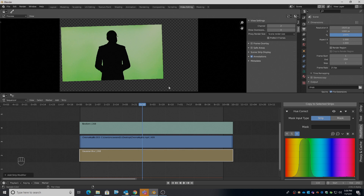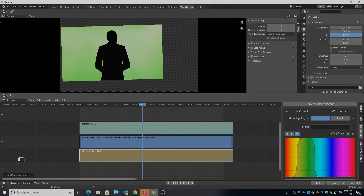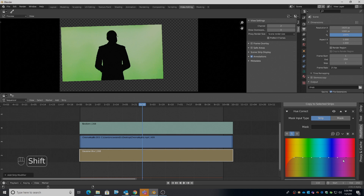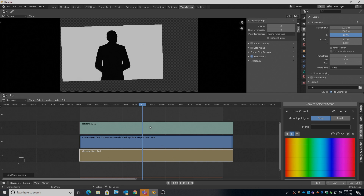You'll notice in the preview window that everything else has become black and the green has become white or very close to it. I can add another node to fill up that green space and improve the key. Then I'll go over to saturation and make the image black and white — pulling everything down. I'll select all the other nodes with Shift and press X to delete them and pull that down. This has all become black and white.